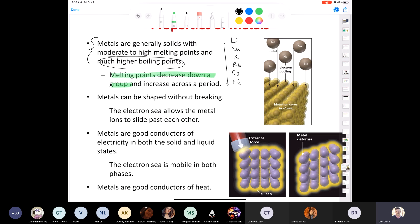Going across a period is a bit tougher to generalize since not all elements are metals. But generally speaking, going from sodium to magnesium, the melting point of magnesium is higher because it has two valence electrons versus one, it's smaller, it has an increased effective nuclear charge, and therefore since the atomic radius is smaller the electrostatic interaction — and thus the Coulombic forces — are going to be stronger.